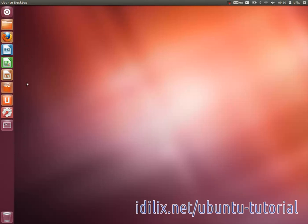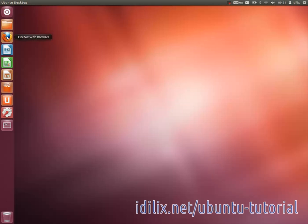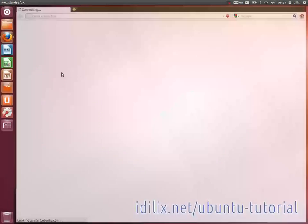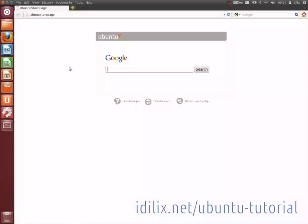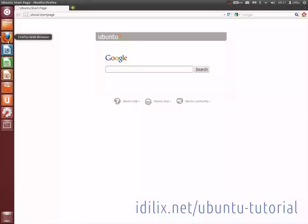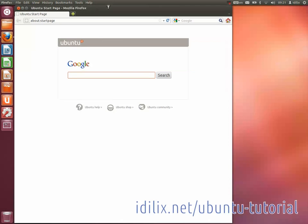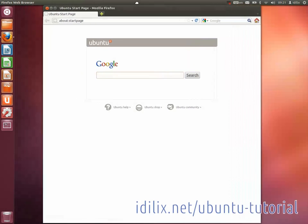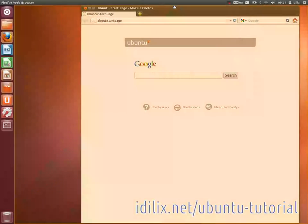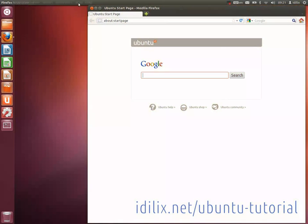The top bar also has the applets on the right but not the open or minimized applications. When you open an application in Ubuntu you will notice that a small white arrow will appear next to the application icon on the bar at the left. The top bar will be displaying instead the menus of the application that is on focus. Notice that the menus of an application are usually located on this top bar rather than on the window of the application itself.